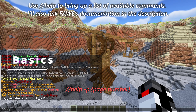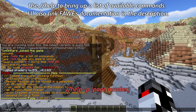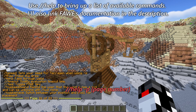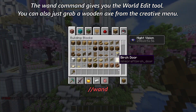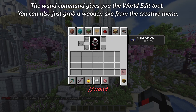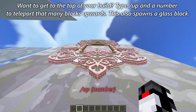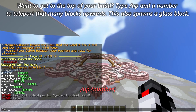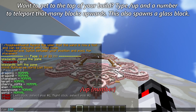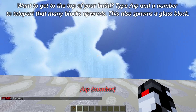Use // help to bring up a list of available commands. I'll also link FAWE's documentation in the description. The wand command gives you the world edit tool — you can also just grab a wooden axe from the creative menu. Want to get to the top of your build? Type // up and a number to teleport that many blocks upwards. This also spawns a glass block beneath you.